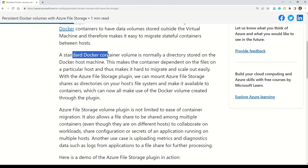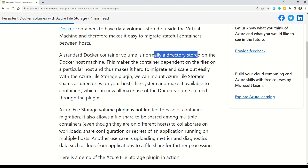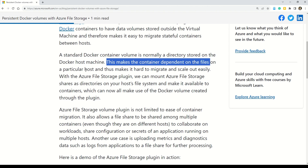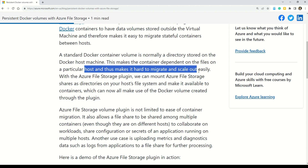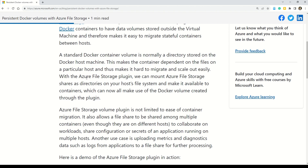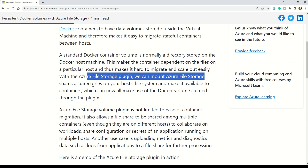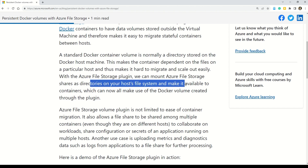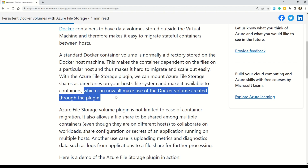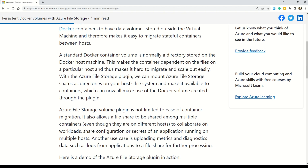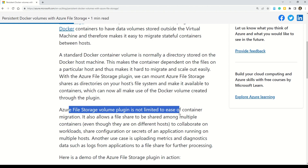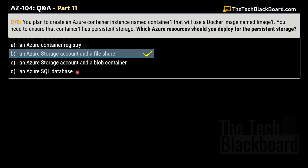A standard Docker container volume is normally a directory stored on the Docker host machine, which makes the container dependent on files on that particular host and hard to migrate and scale out easily. With the Azure File Storage plugin, you can mount Azure File Storage shares as directories on your host file system and make them available to containers, which can all make use of the Docker volume created through the plugin. Azure File Storage volume plugin is not limited to ease of container migration. That's how Azure Storage Account with File Share provides persistent storage for containers.